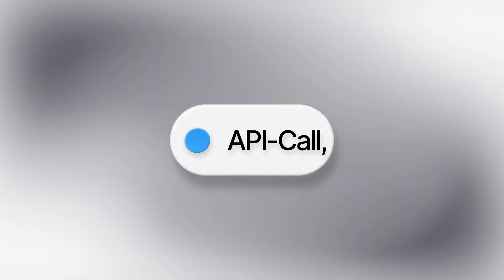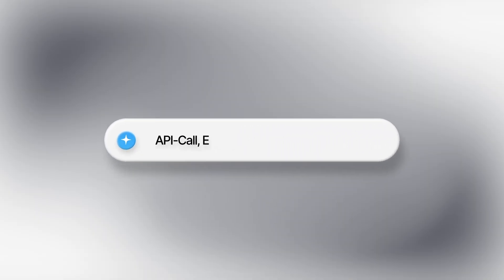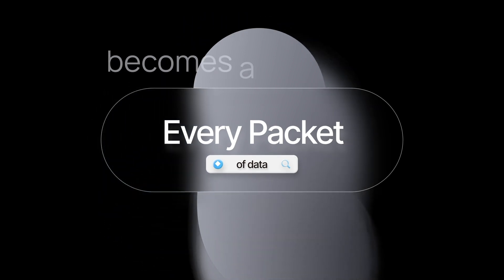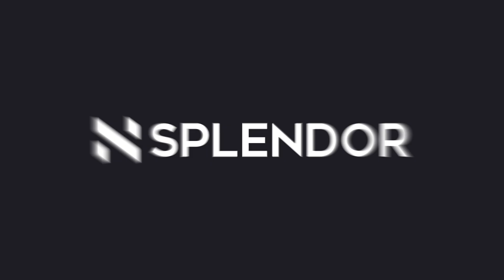Every API call, every inference, every packet of data becomes a seamless micro-exchange of value.